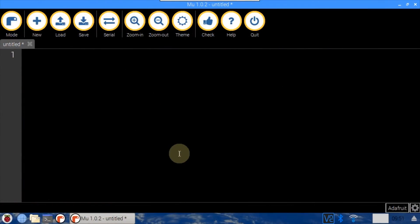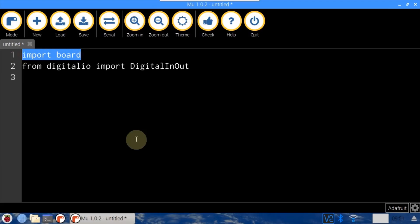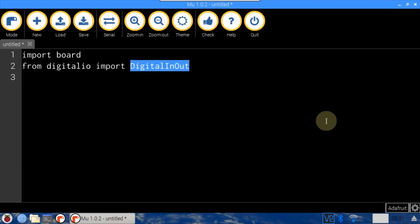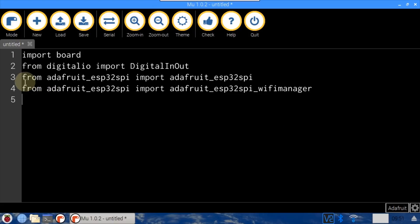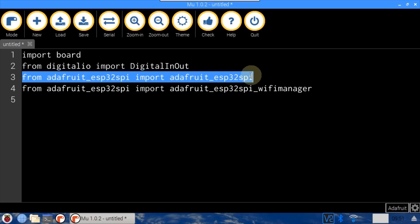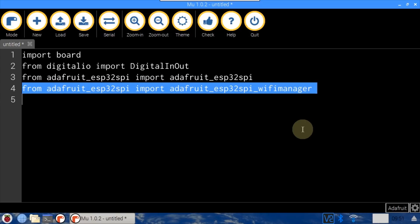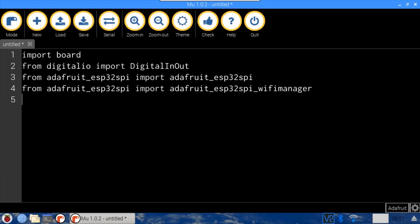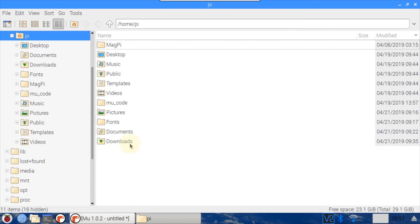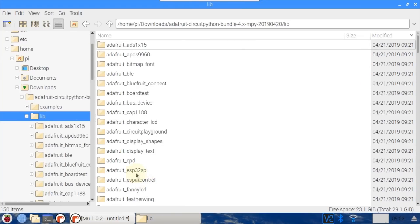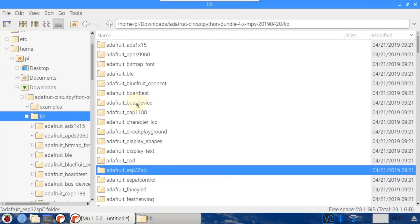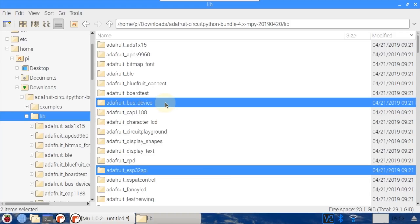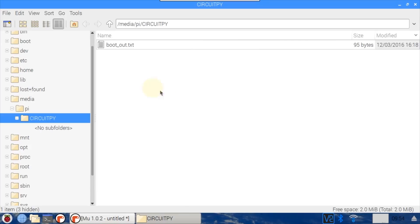The MuID will be used to write the first test program. Import board for the board definitions. From DigitalIO, import DigitalInOut to define the GPIO pins. The Adafruit ESP32 SPI library is imported — this handles communication with the ESP32. And from the same library, WiFiManager is imported, which manages the Wi-Fi connection. Both of these libraries are provided in the Adafruit CircuitPython bundle, already downloaded to the Downloads folder on the Pi. Navigate to the bundle lib folder, select Adafruit ESP32 SPI. The Adafruit bus device library is a dependency, so copy both folders to the CircuitPython folder on the Feather.